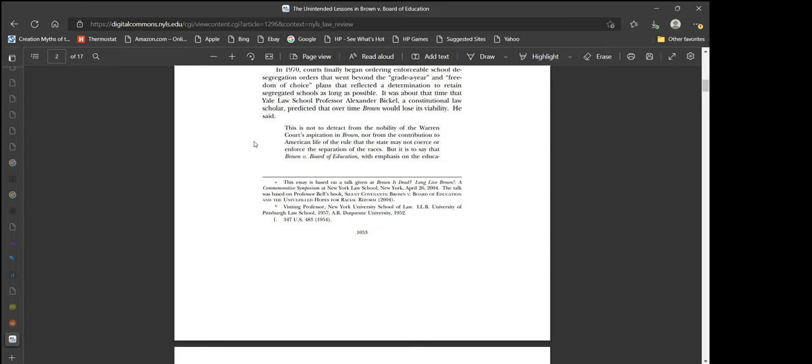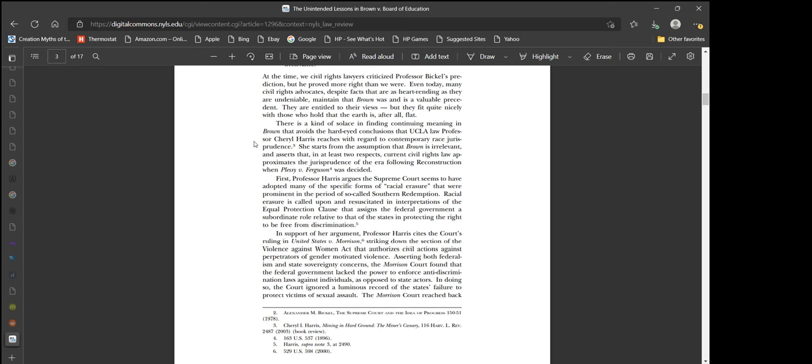At the time, we civil rights lawyers criticized Professor Bickel's prediction, but he proved more right than we were. Even today, many civil rights advocates maintain that Brown was and is a valuable precedent. They are entitled to their views, but they fit quite nicely with those who hold that the earth is, after all, flat.